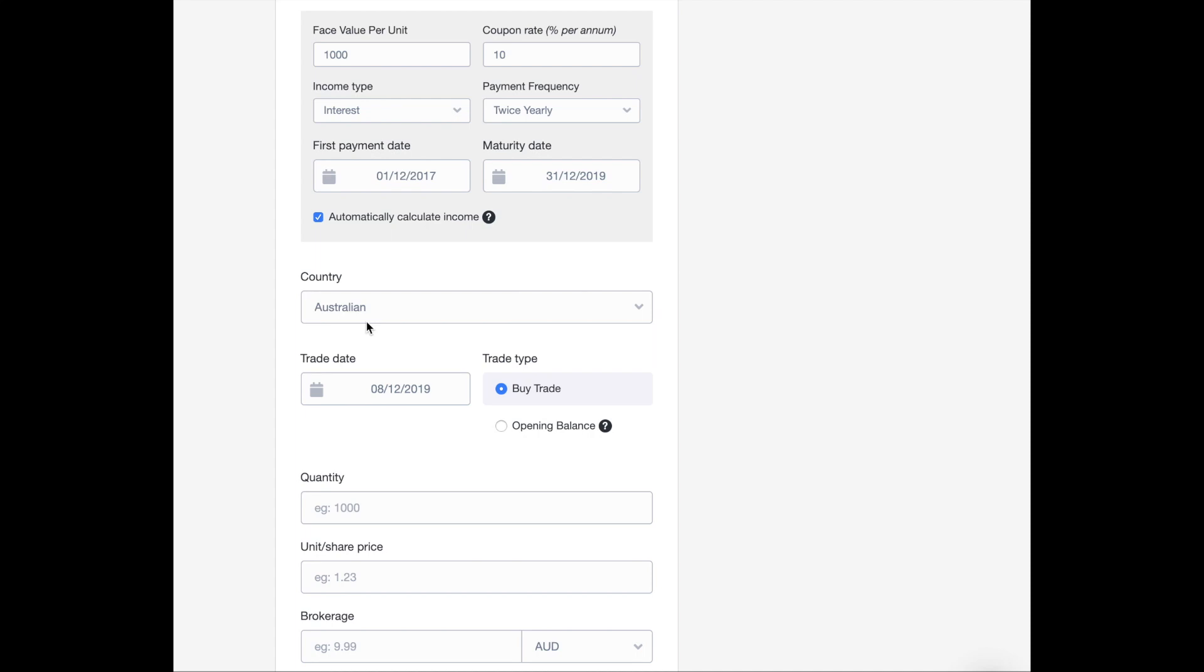But if my bond happened to be from a different market, let's say the UK, what ShareSite would do is convert the sterling pounds into Australian dollars. And that way, it can calculate currency fluctuations for me as well.